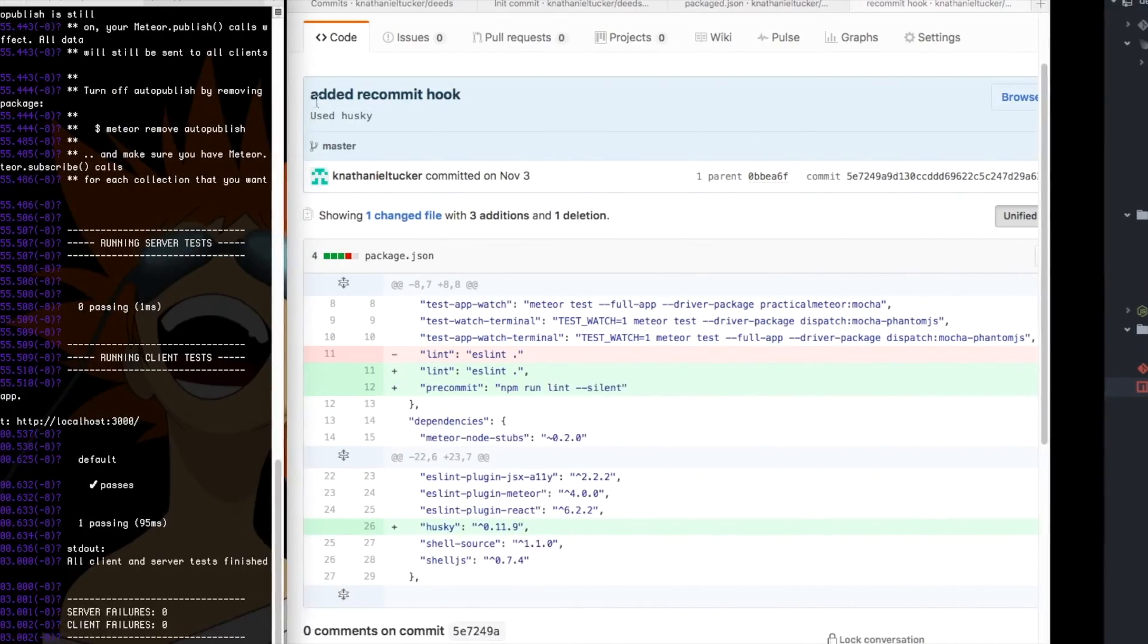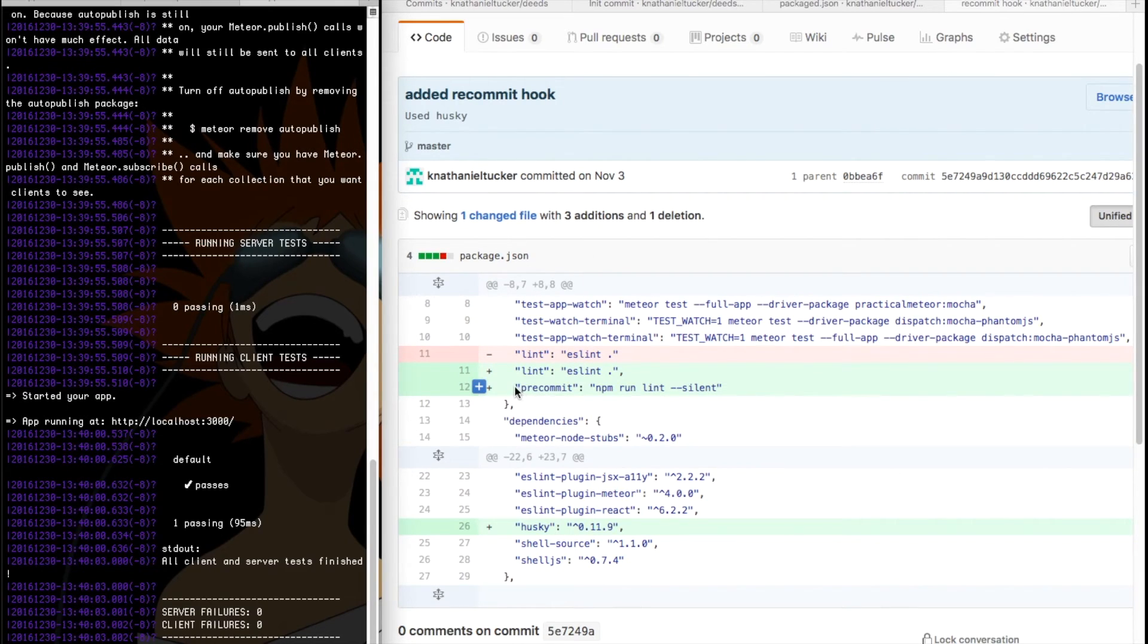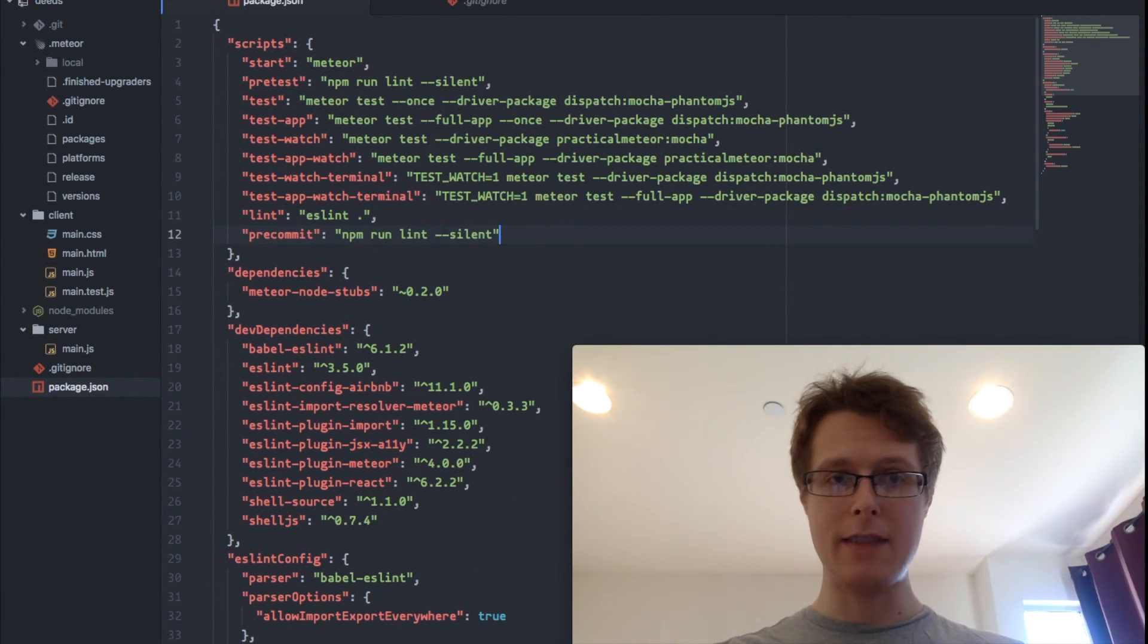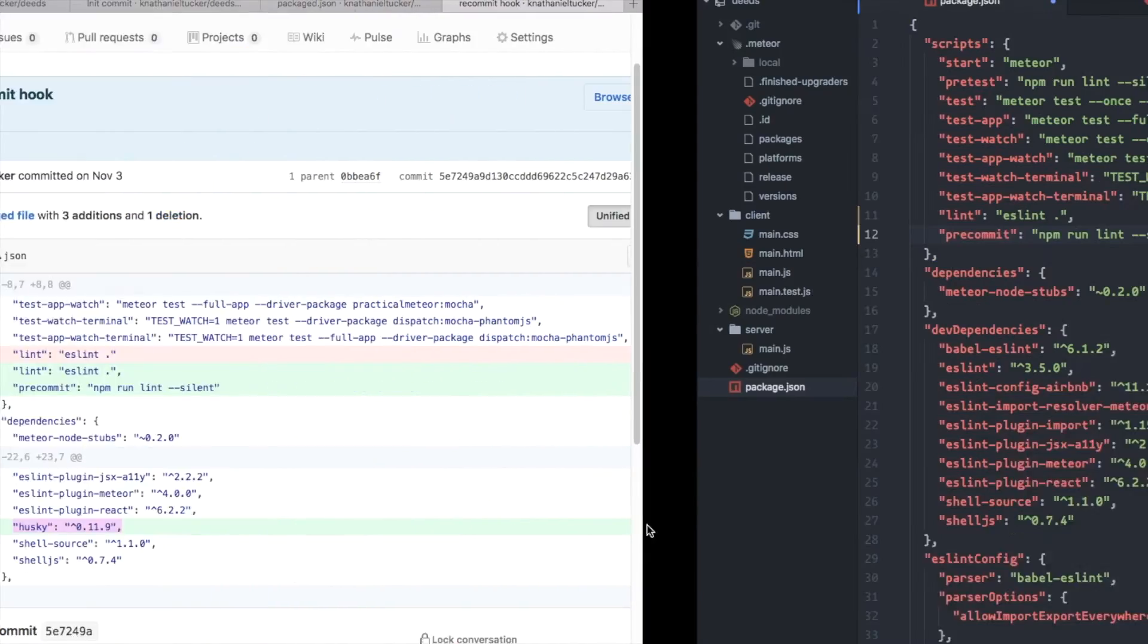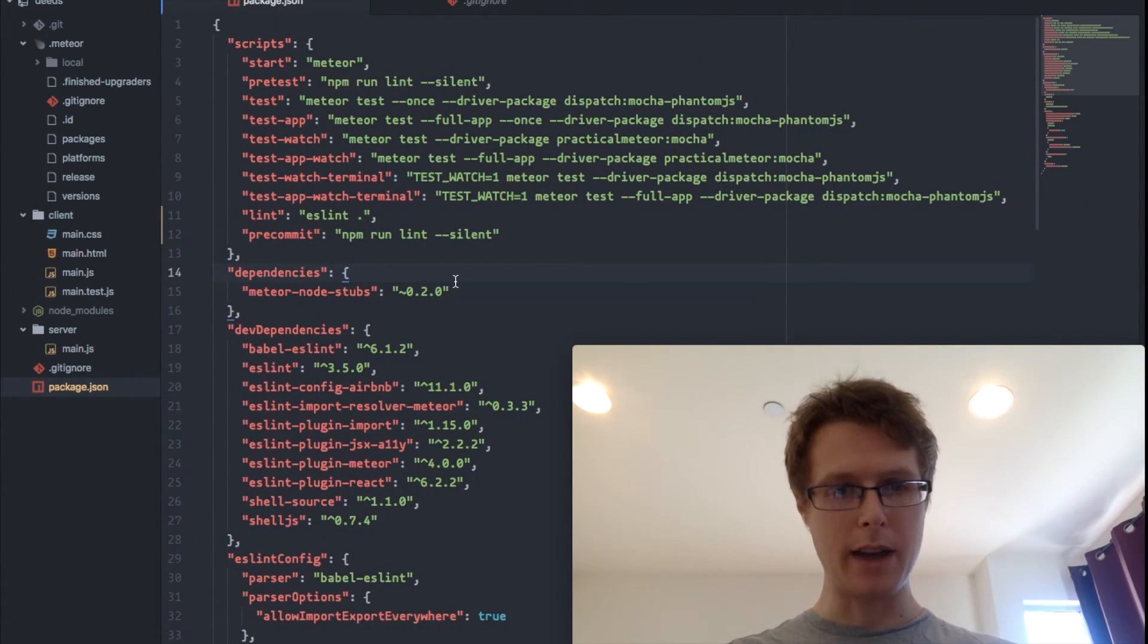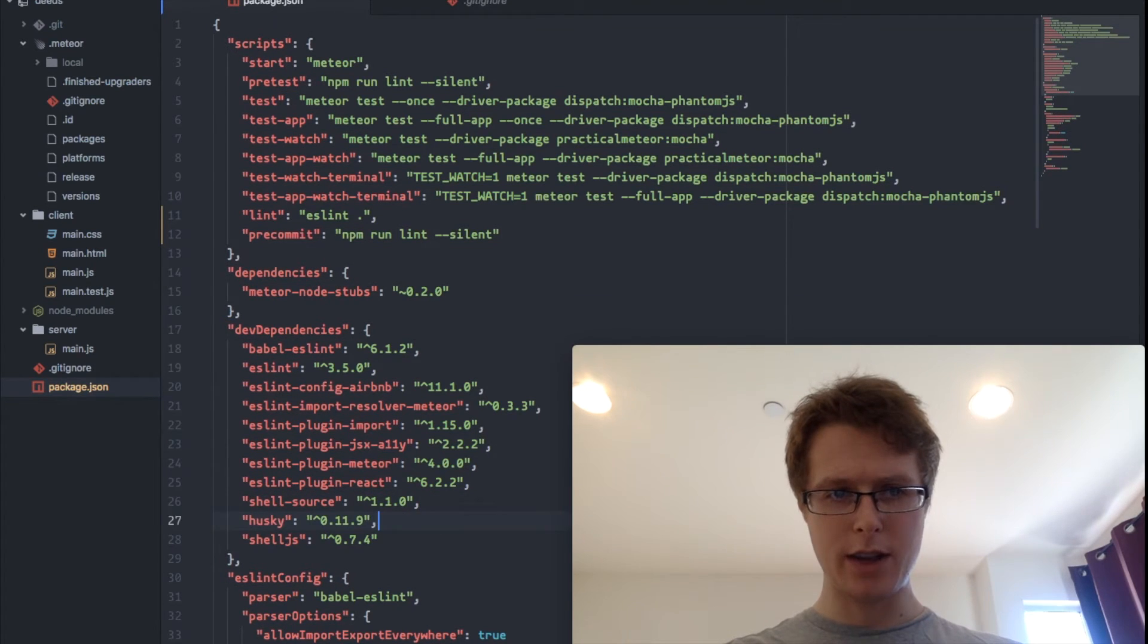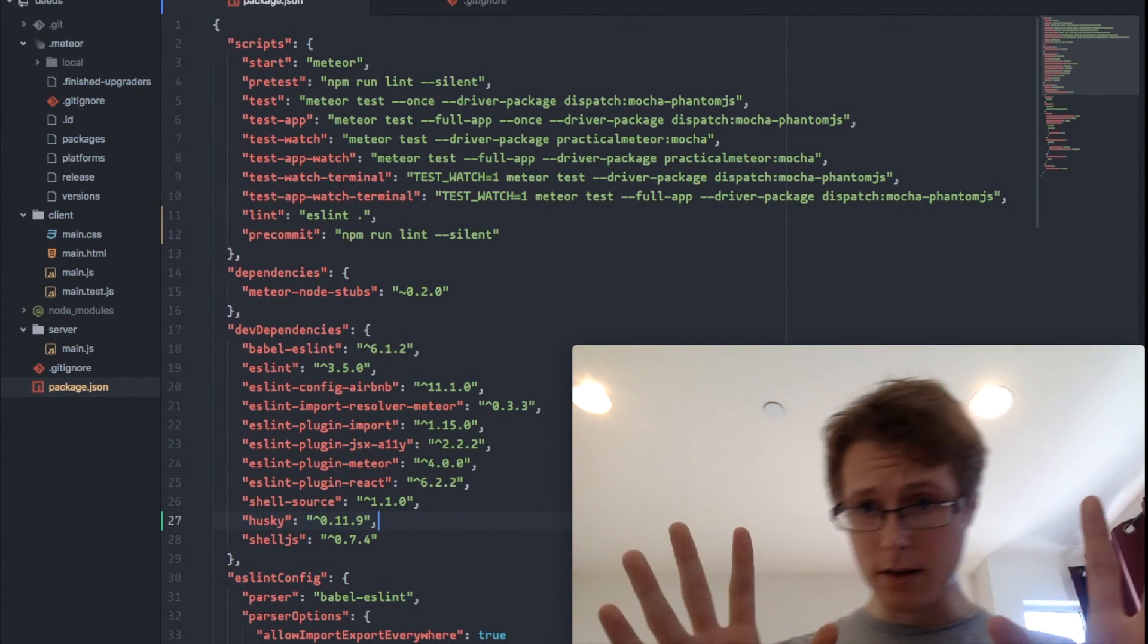The code that we're running this time is incredibly simple. It's, I think, two lines. We go ahead and we add this pre-commit. And then we go ahead and add one dev dependency. So we've got Husky right here. Let's just add this right there. That's it. That's all the code that we're writing.